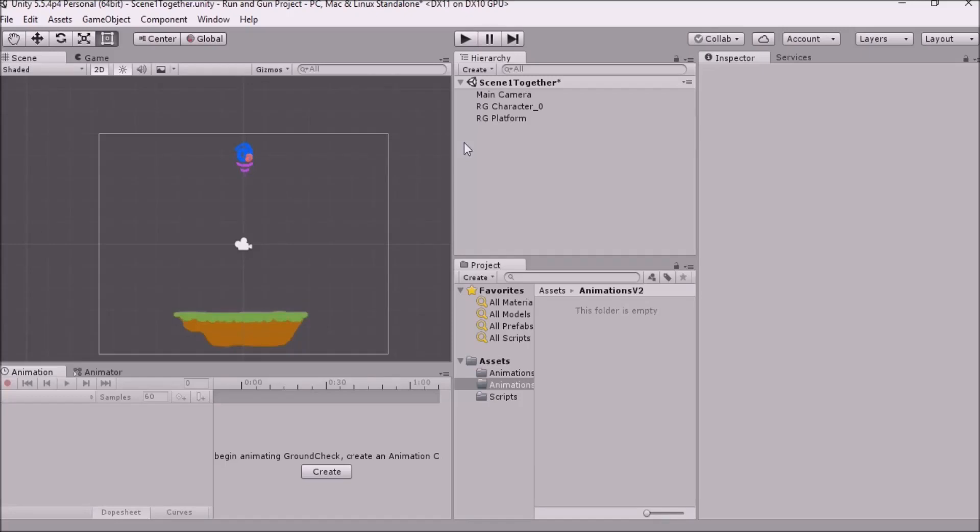Hello everyone, this is Press Any Button, and we are back in Unity again. Today is going to be a pretty short part, but it's just going to be in preparation for what we'll be doing in the next part, which is tying animations to movement.